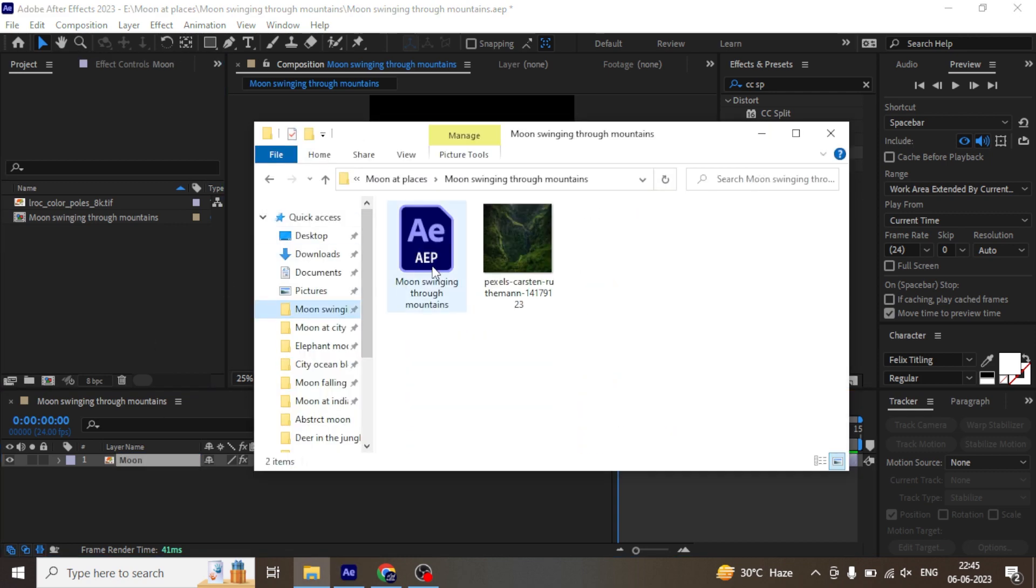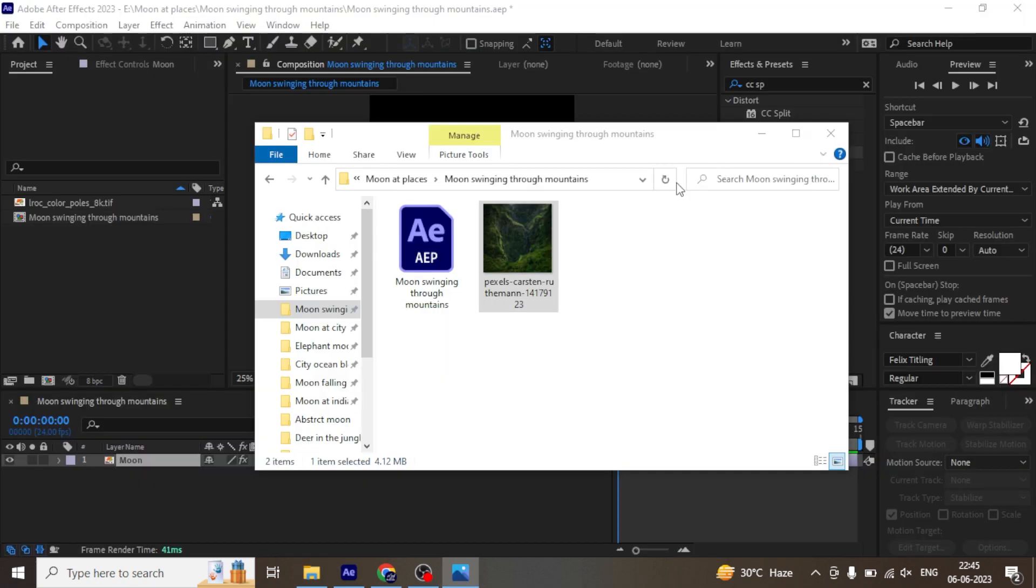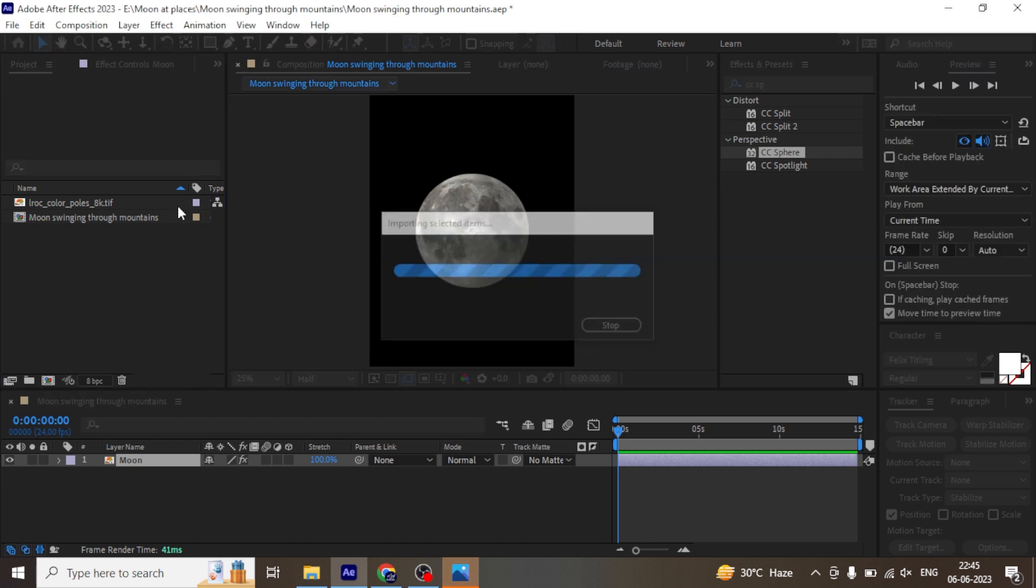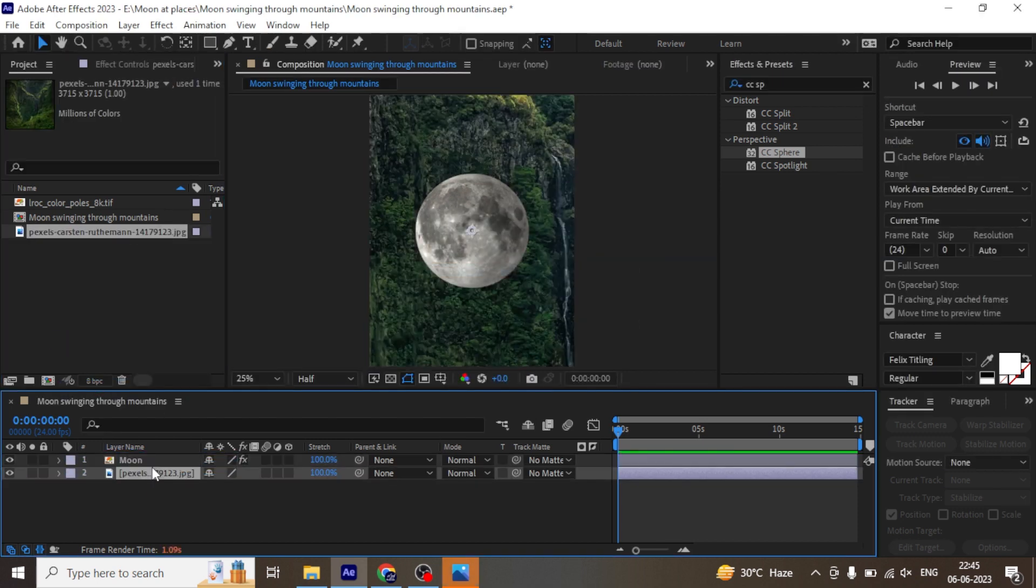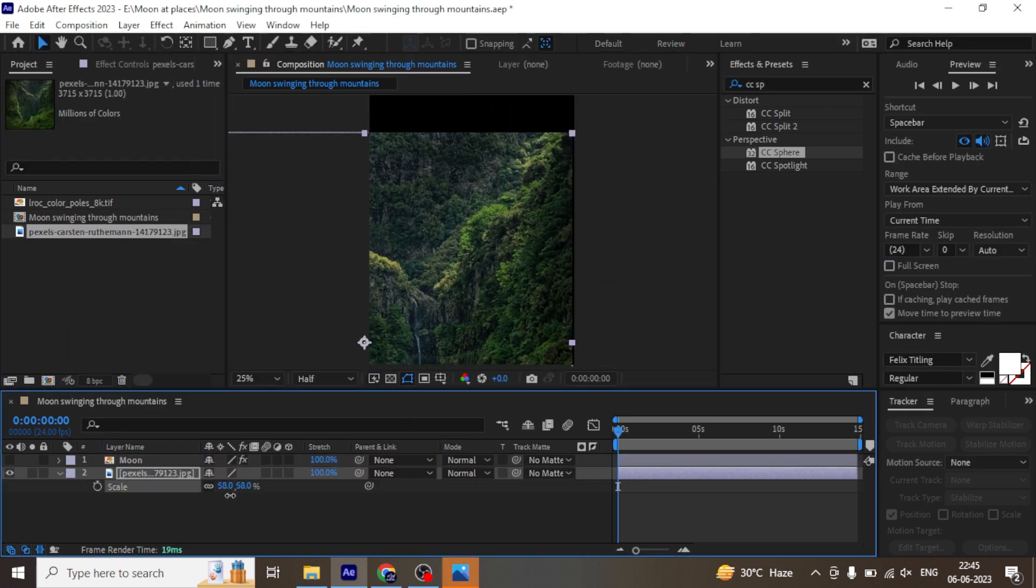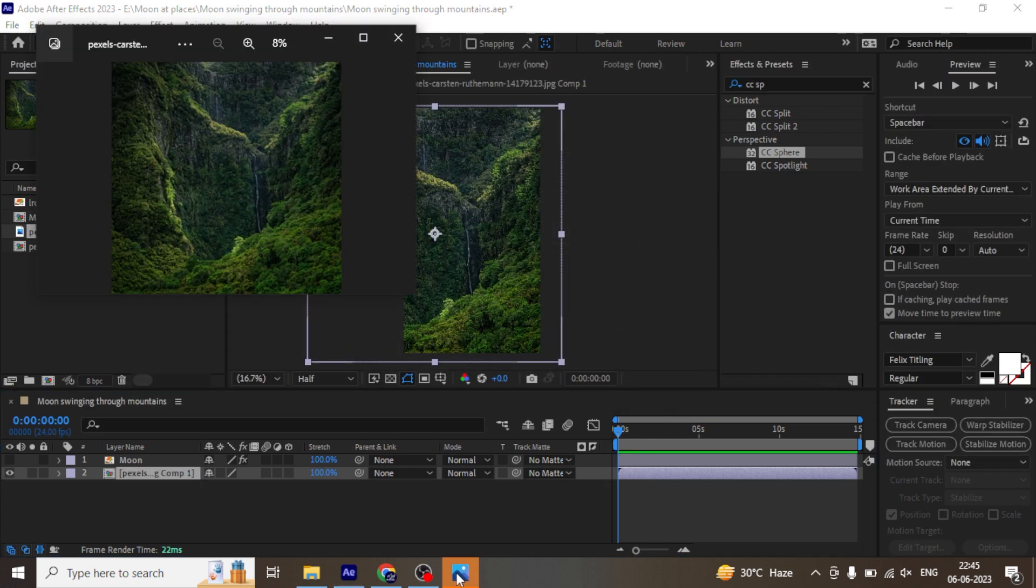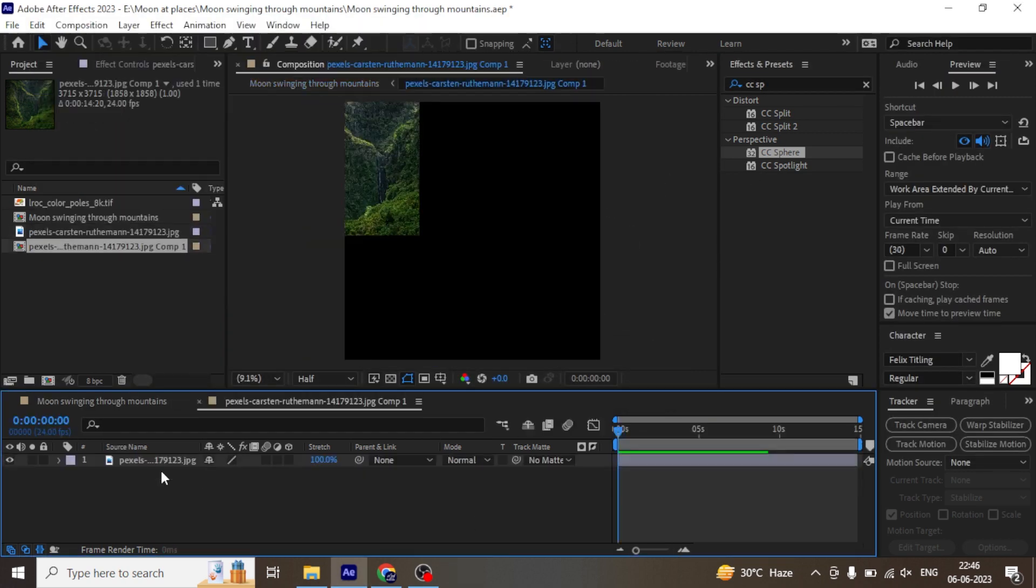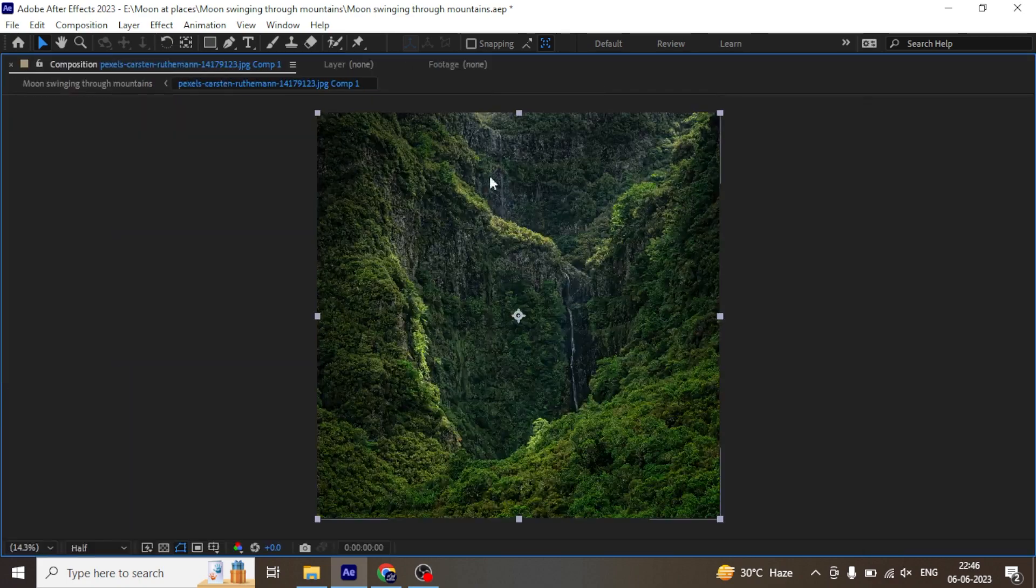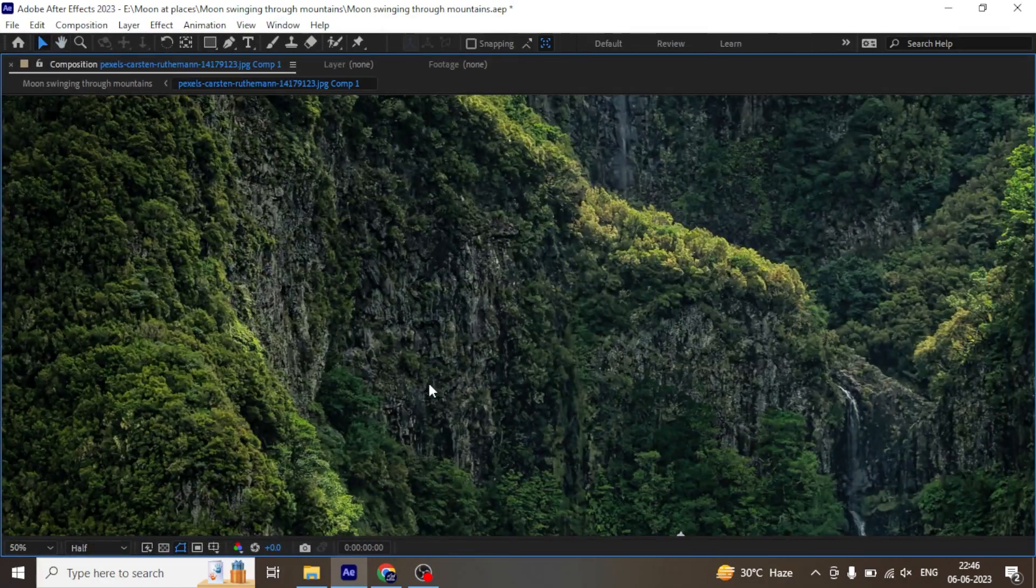Now let's quickly import mountain image and drag that in composition. Scale it down and adjust in framing. Now let's pre-compose this layer and work on the original image size. Once you pre-compose the layer you will get to work on the original image size.